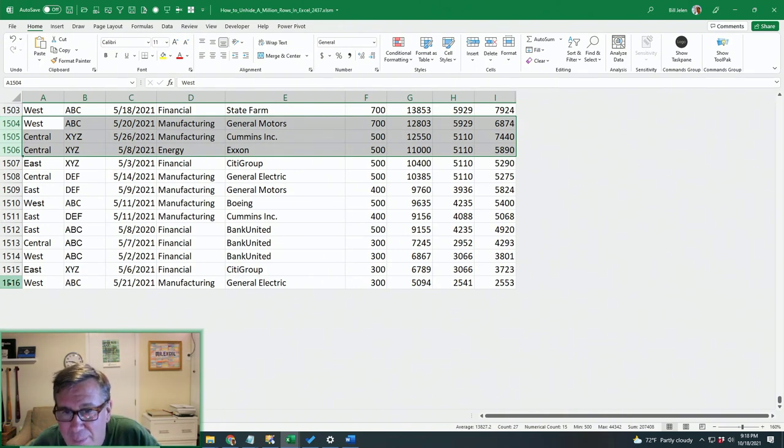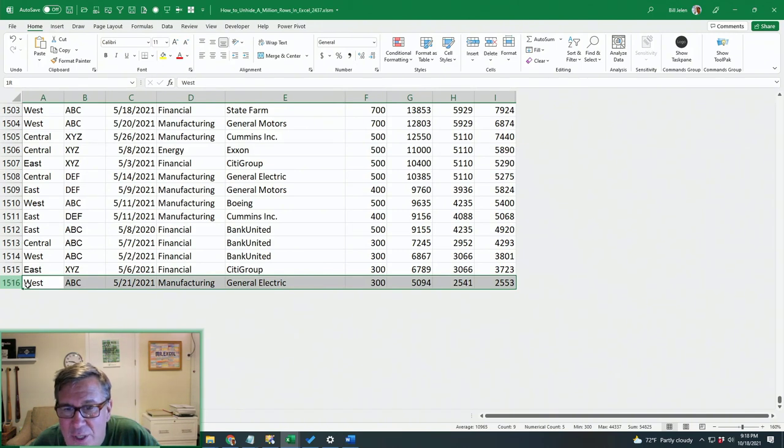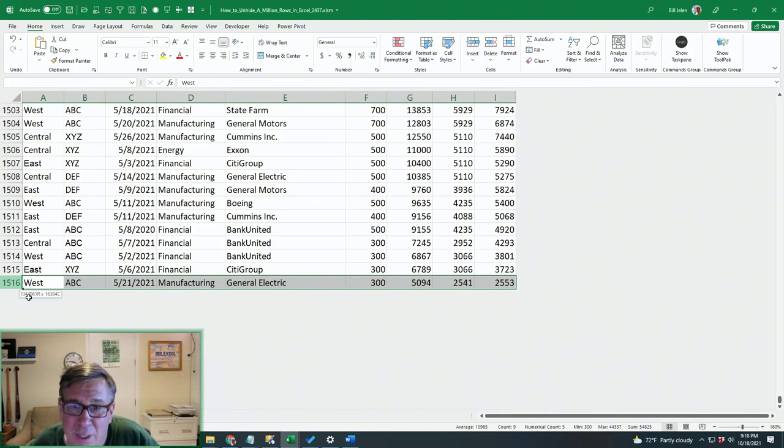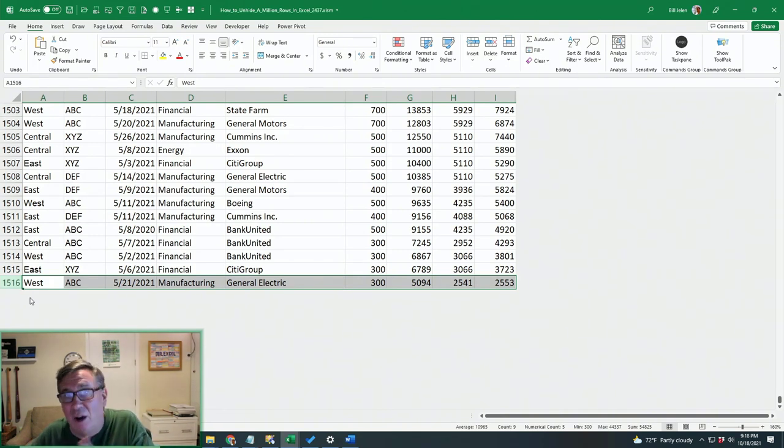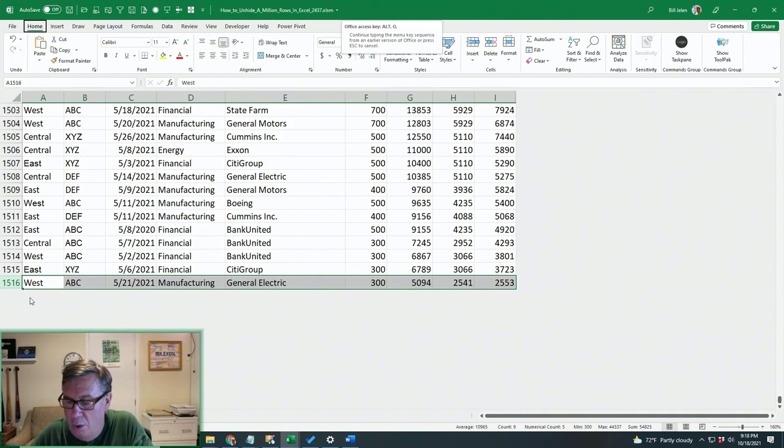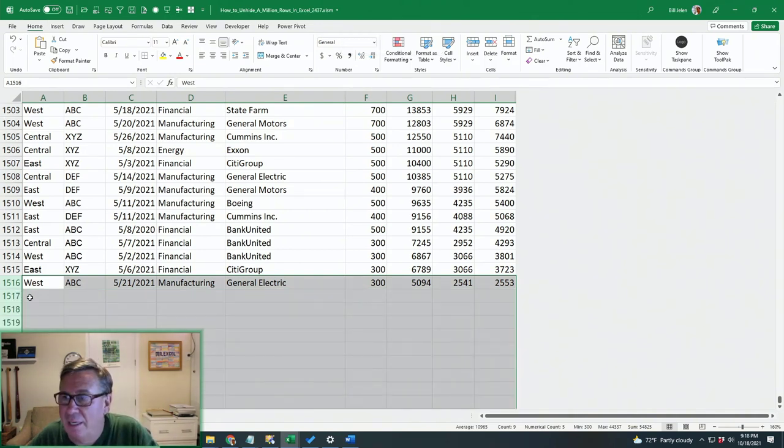So one method is to start here at 1516, click, and then just drag slightly down into the grid. And that's now selected all of those hidden rows. Alt-O-R-U will unhide everything.